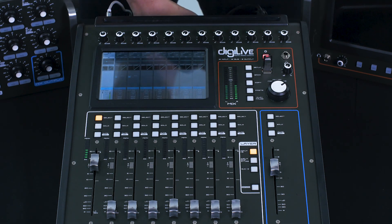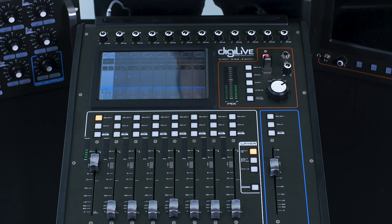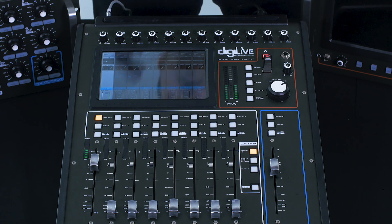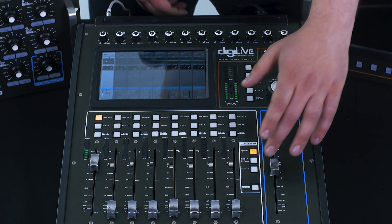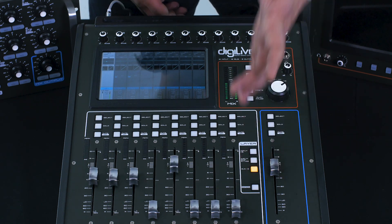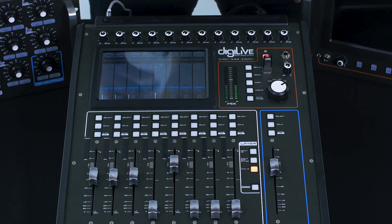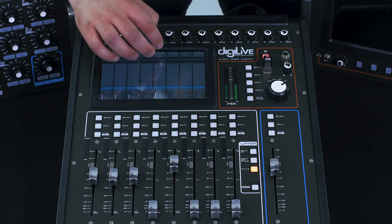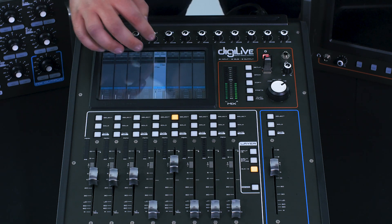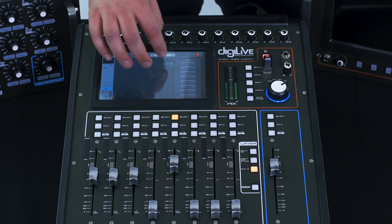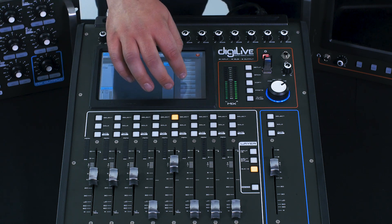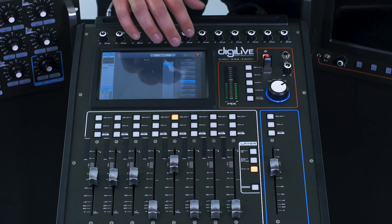We can then set up a reverb process. So we want to get some reverb on this track. Let's go to our buses. We want to find our stereo bus. Bus 5, that's our first one. Select it. Send it to left and right. And select our reverb onto there.